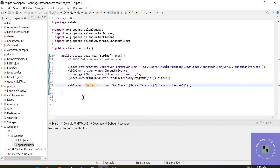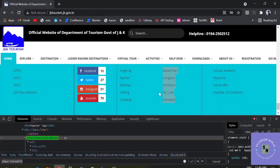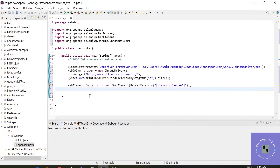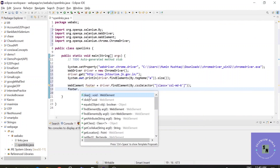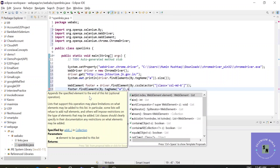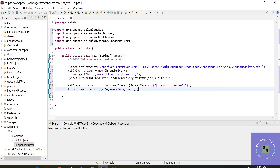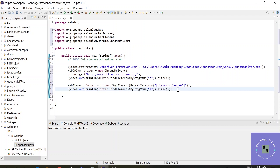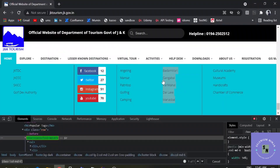Now the next step is to get the size — how many links are available in the footer. We don't know in advance; the website may increase or decrease links over time. So we use footer.findElements by tag name 'a', then call .size(). Let's print this out. This way you get the number of links available in that footer section.